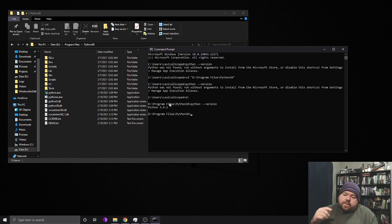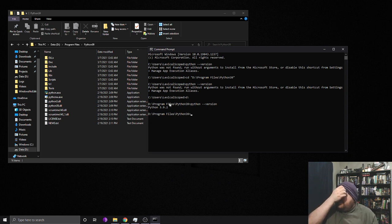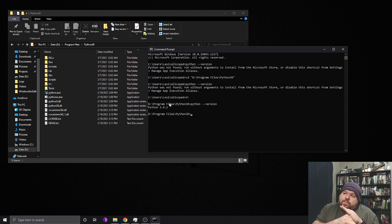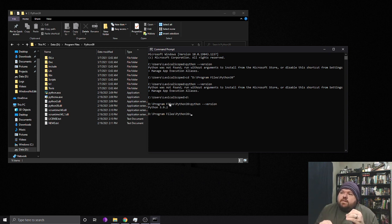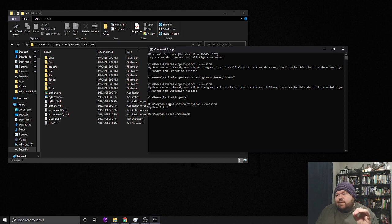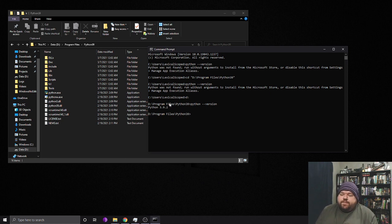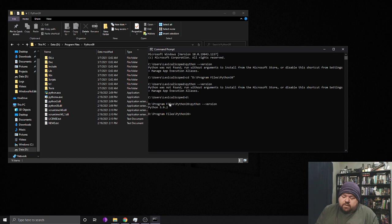So if we want it to be accessible throughout the environment we need to tell Windows that it's okay to go looking in this path for the executable that we're trying to run. To do that we need to get into our system properties.